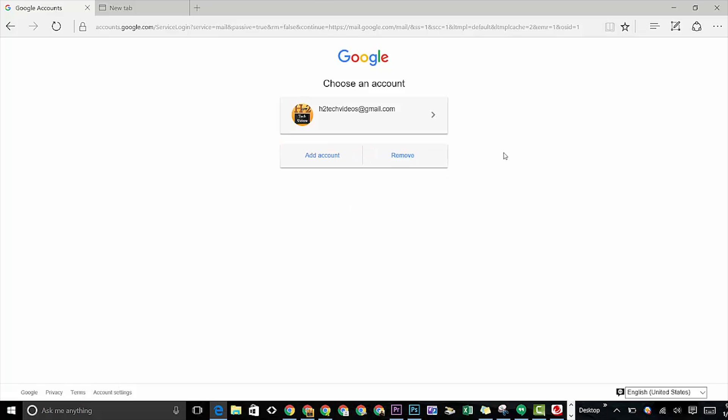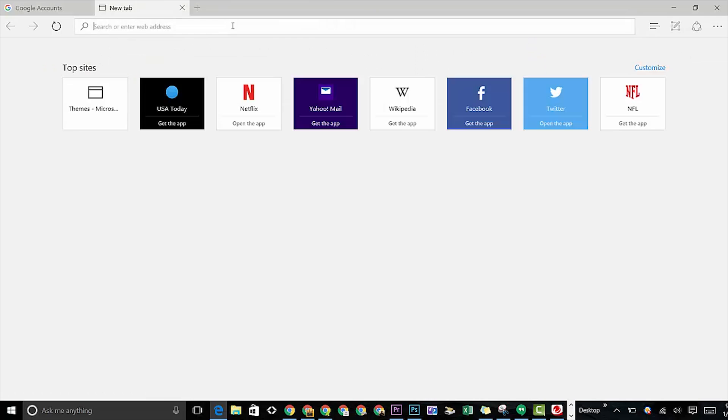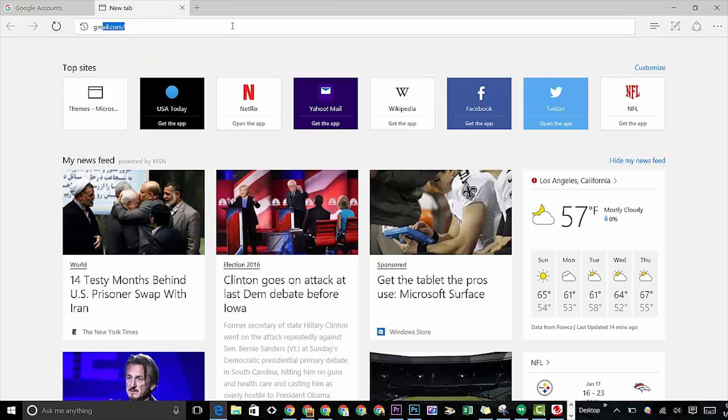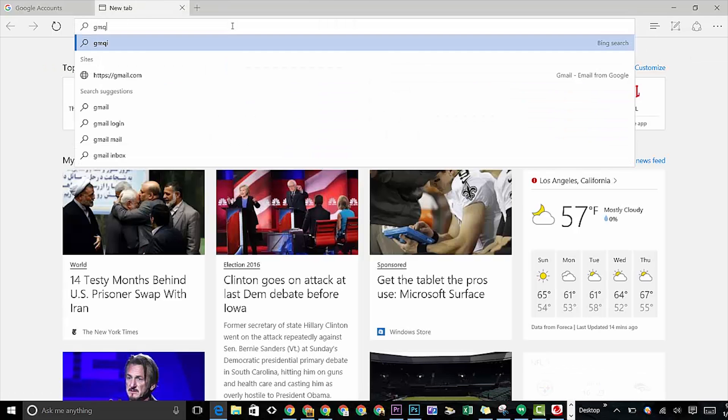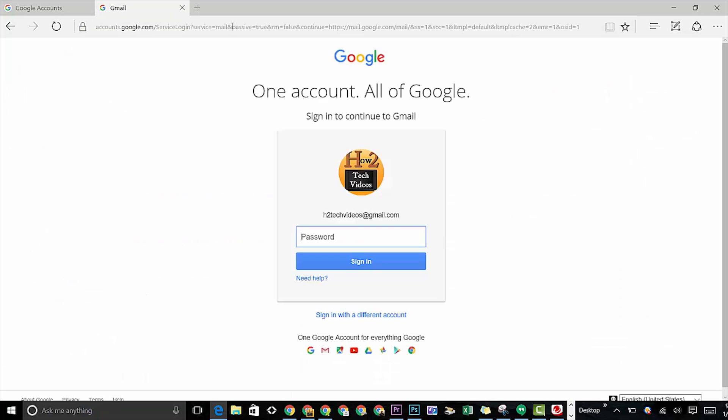And now you're good to go. So if I open a new tab here and I type in Gmail, it doesn't show up.